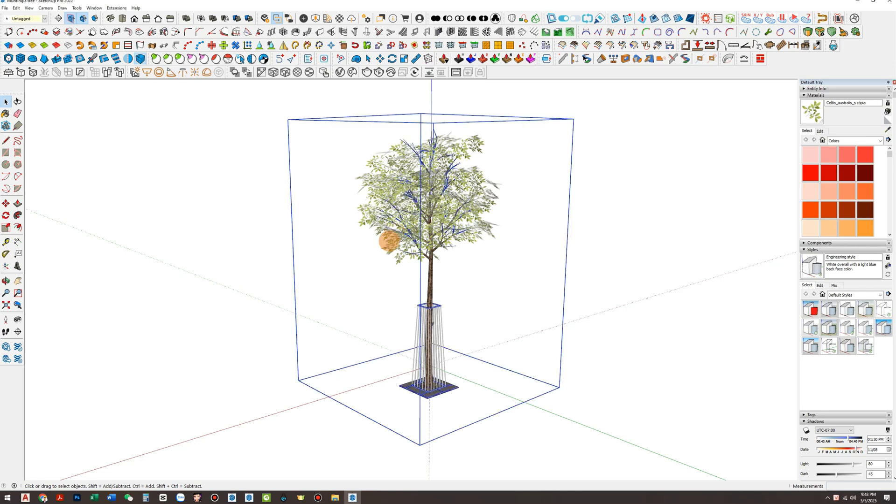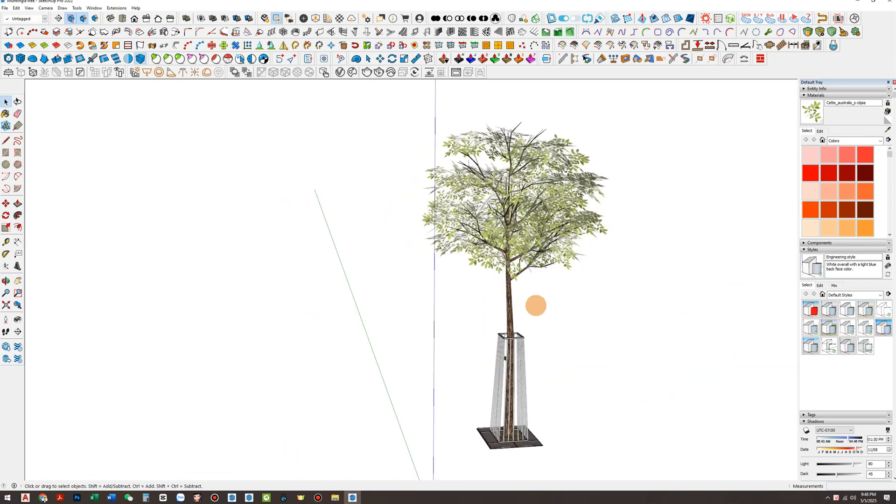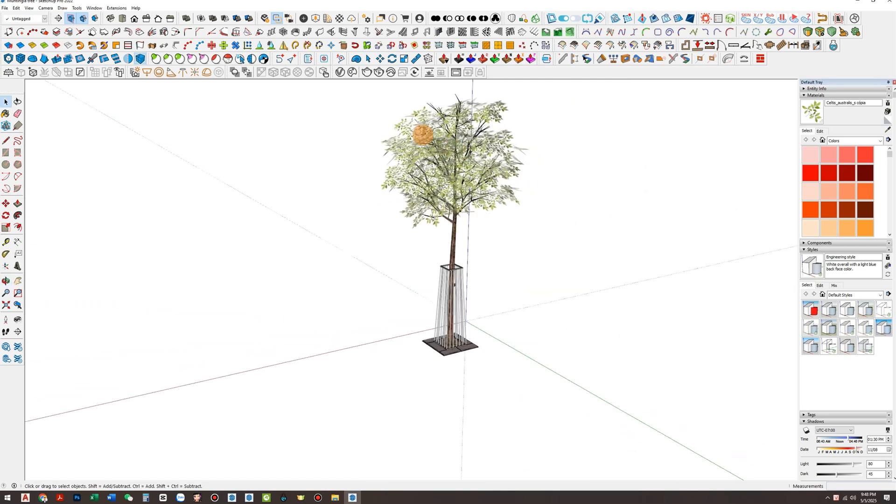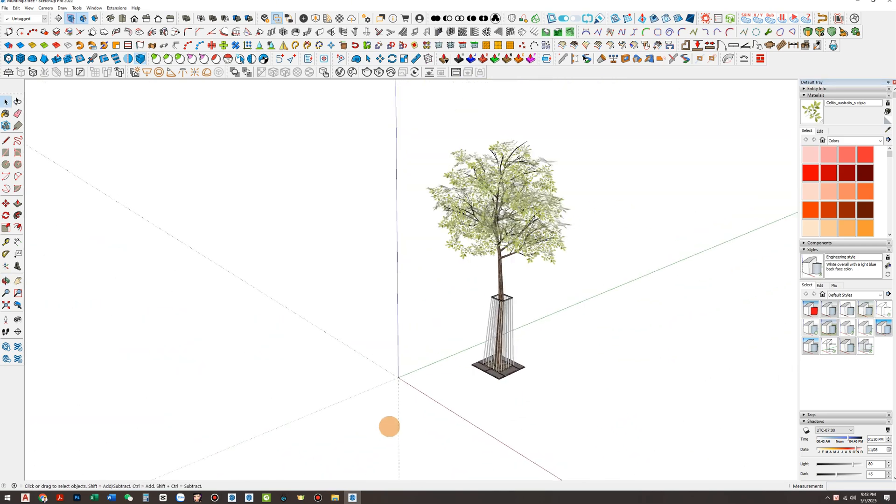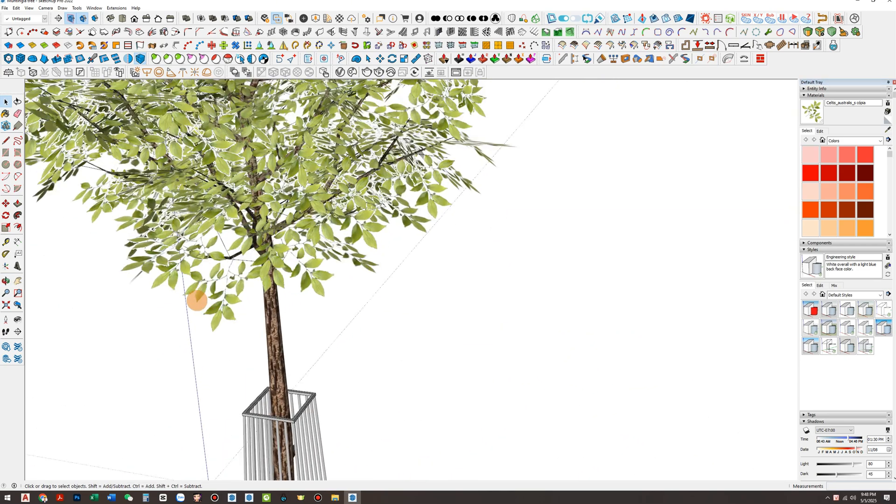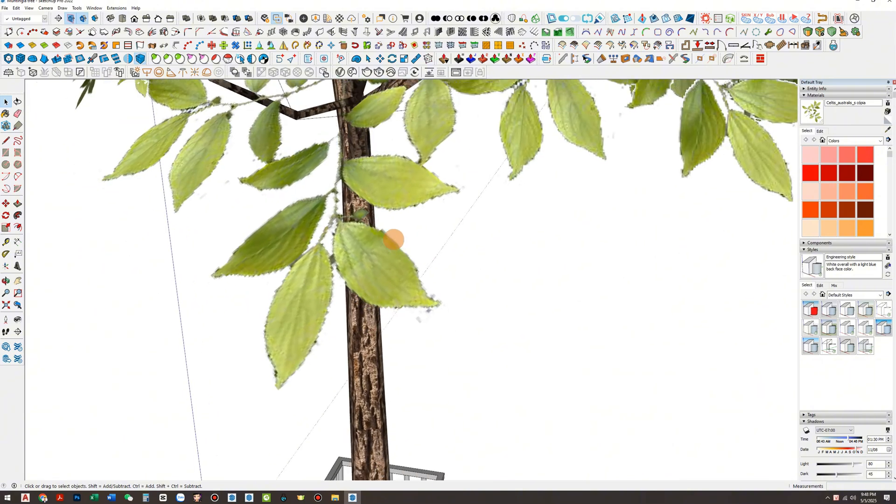Before exporting, double-check your Matingga tree model. Make sure everything is clean, no missing faces, no errors. Also, ensure the entire model is grouped properly for a smooth export process.